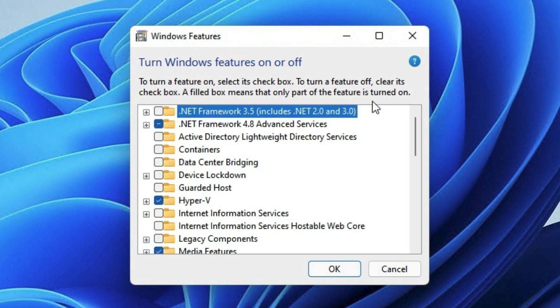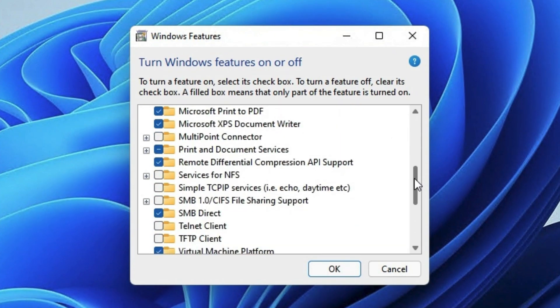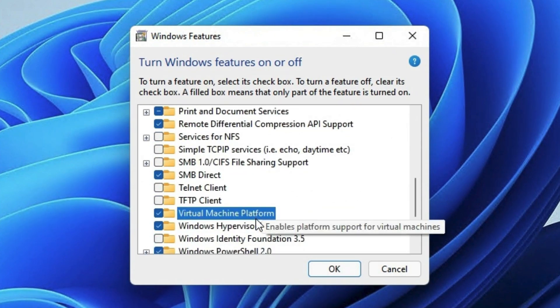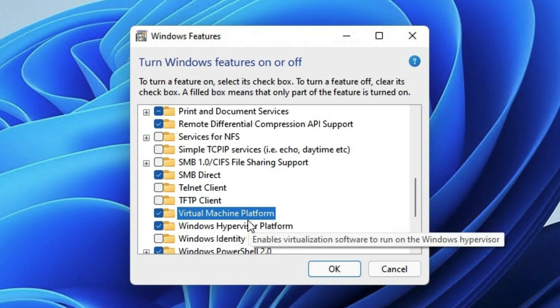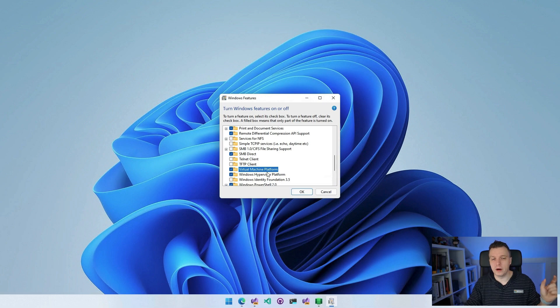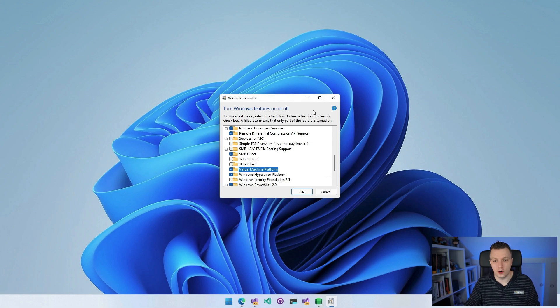So you can see everything that's installed here. And if you scroll down a little bit, we'll come across the virtual machine platform. That's the thing that you need to install to make this actually work. So make sure that is checked, click OK. You might have to download and restart some things. But after that, you're golden, you're good to go.